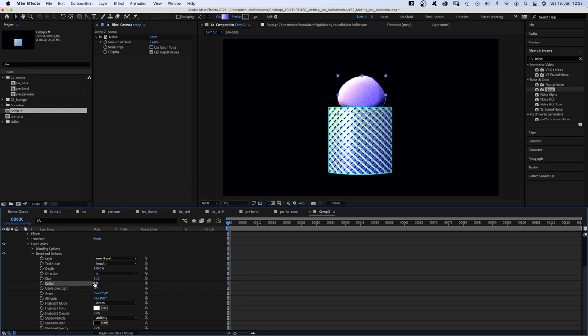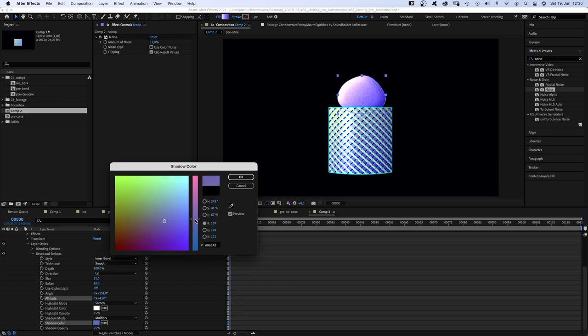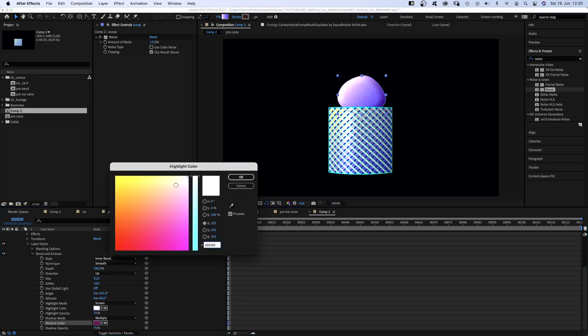Increased the size, softened it, changed the angle and the altitude. And of course, the shadow and highlight colors. The scoop colors kind of contrast the cone colors, but they still are related and don't fall apart completely. Which I think is important.